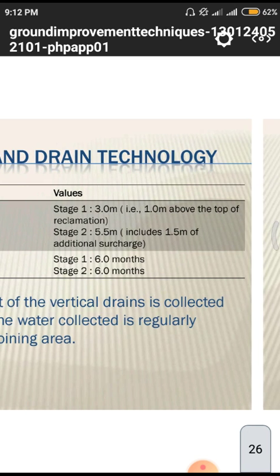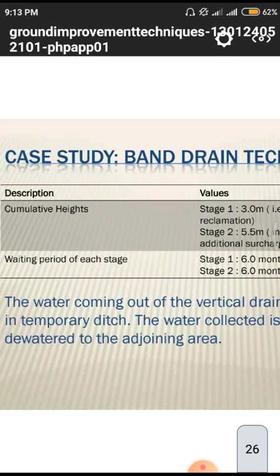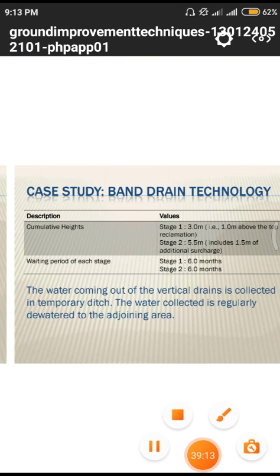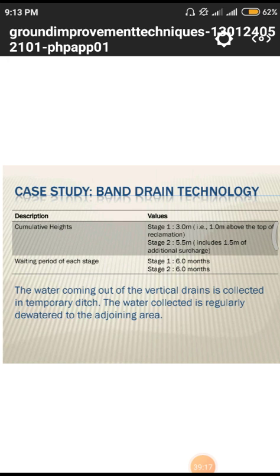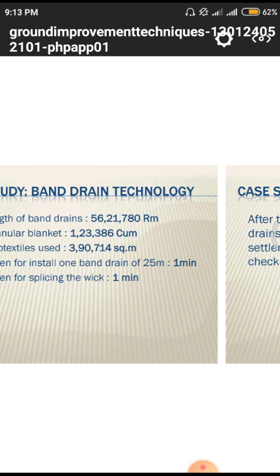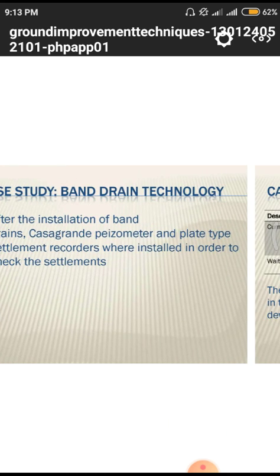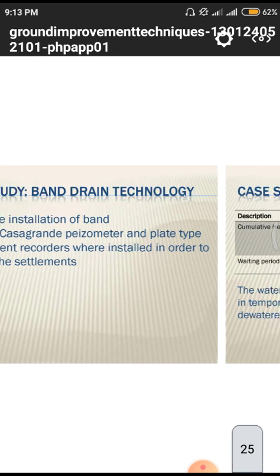The case study noted cumulative fill heights by stage: Stage 1 fills to 1 metre from reclamation base; Stage 2 to 5.5 metres. The waiting period for each stage is six months. This concludes today's class, in which we discussed two topics: stone columns and their case study, and band drains and their case study — both from the Kerala national highway project connecting NH-47 and NH-17 at Kochi.